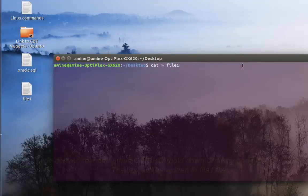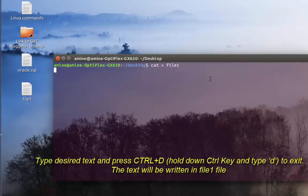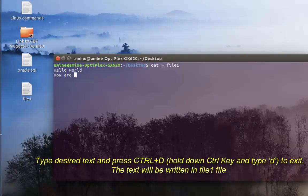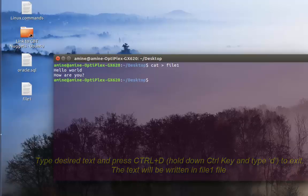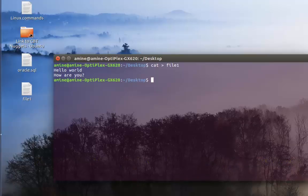Now I can type in my terminal the data I want. For example, let's say 'hello world' and enter, 'how are you', then hit enter again. Now I'm on an empty line, and in order to quit or to save, all I have to do is hit Ctrl+T. Now my file has been created with this content.